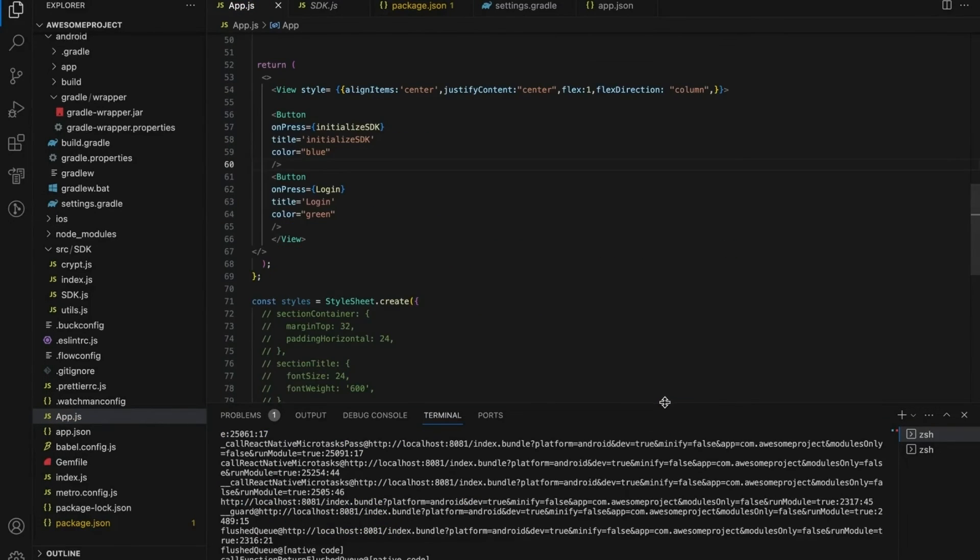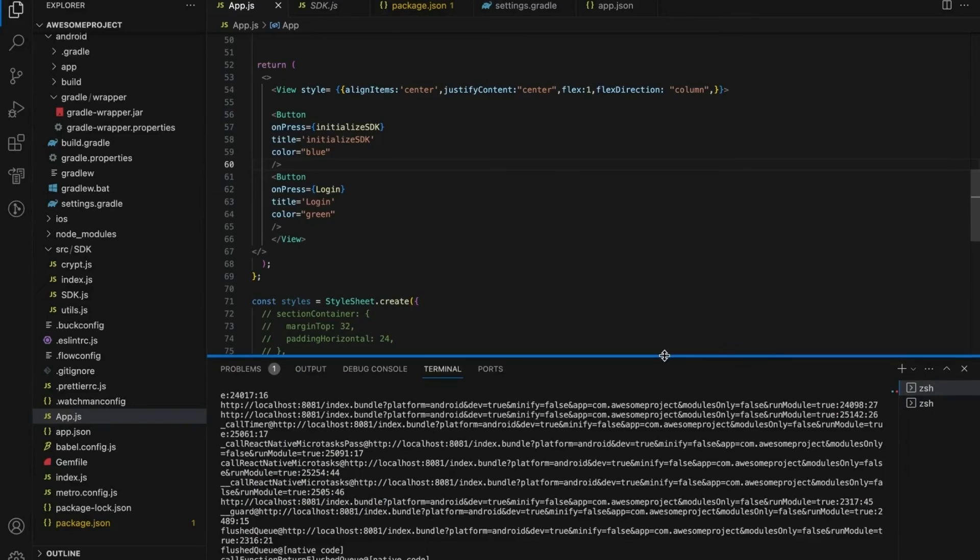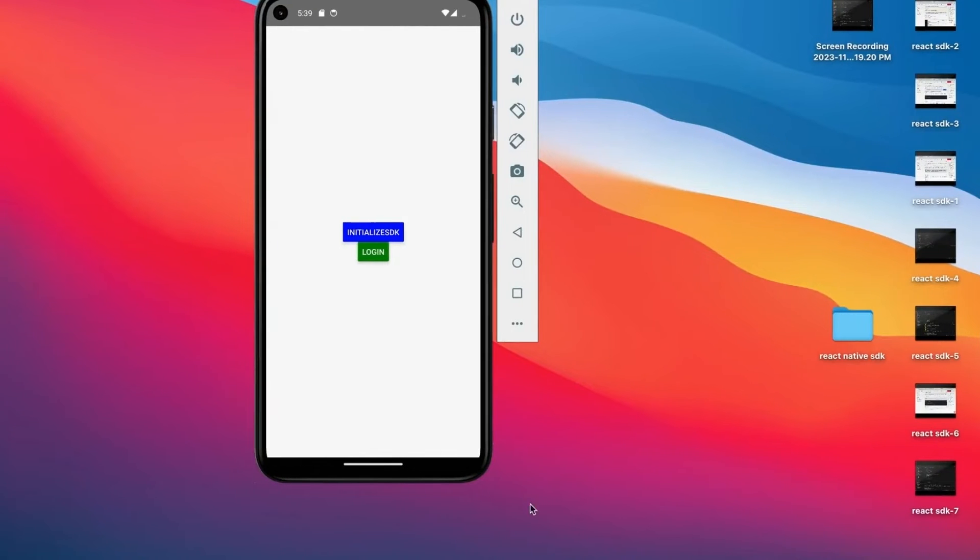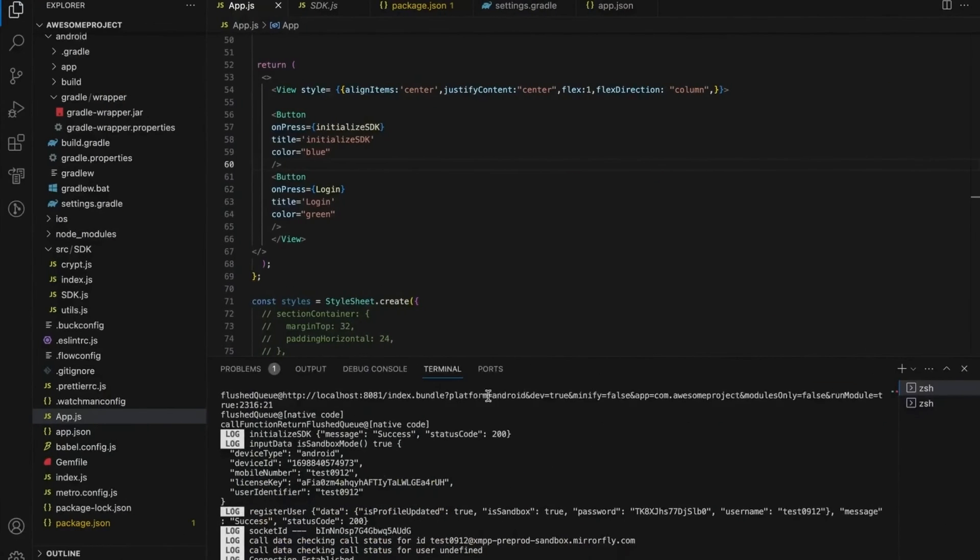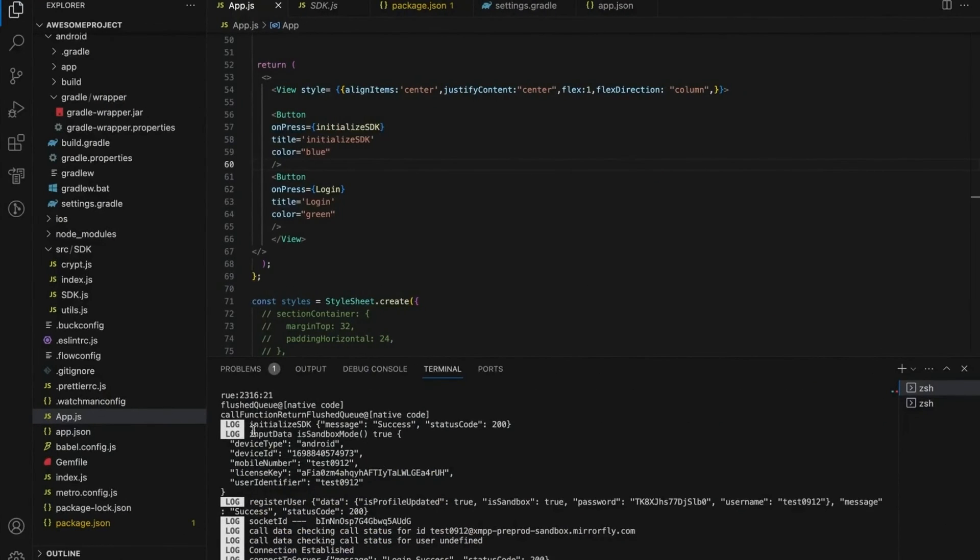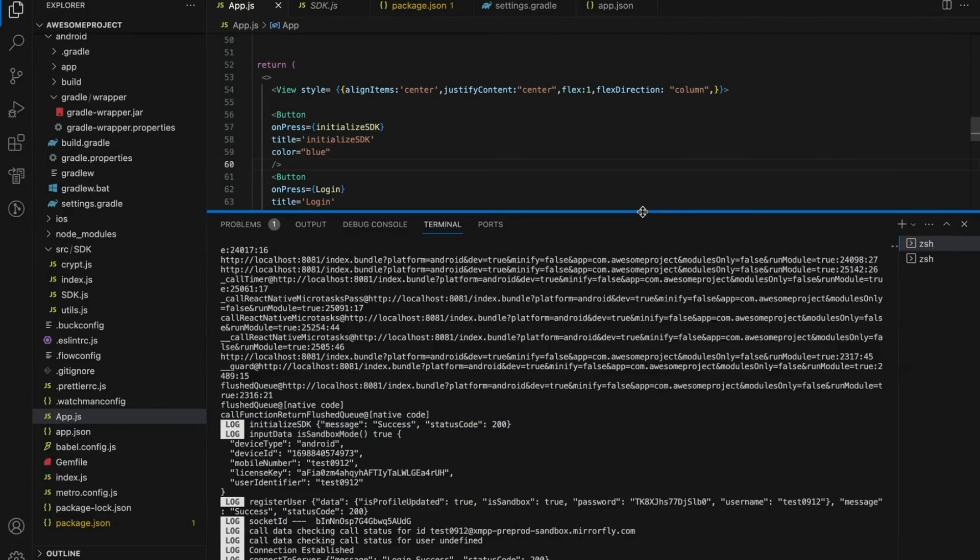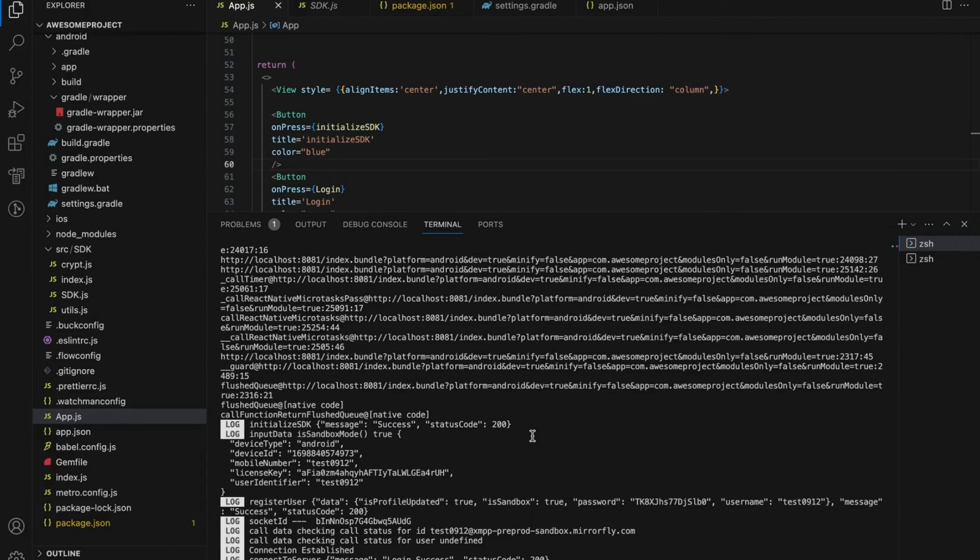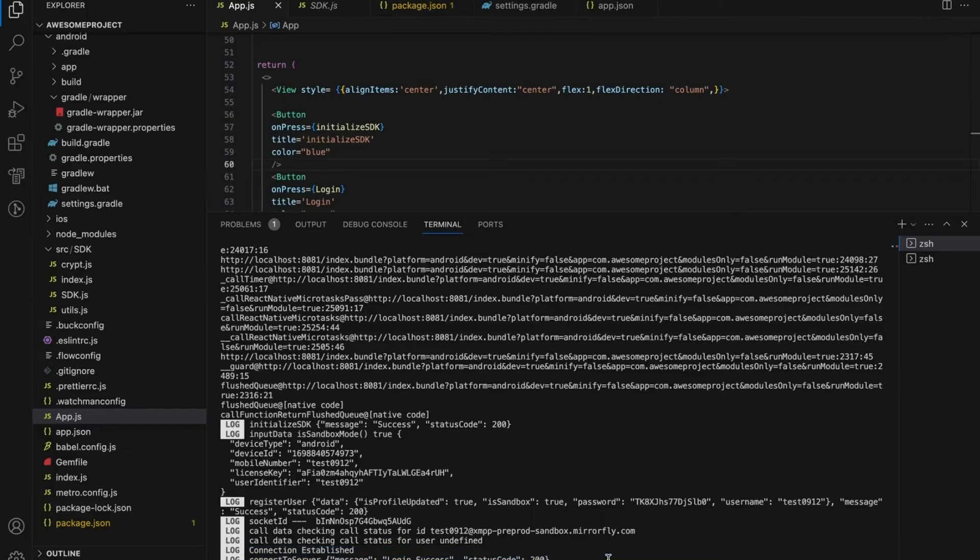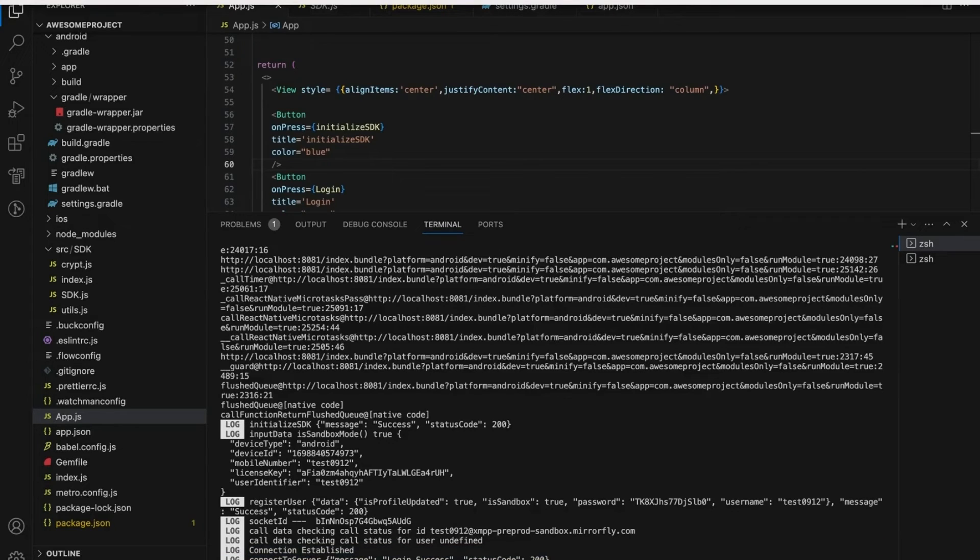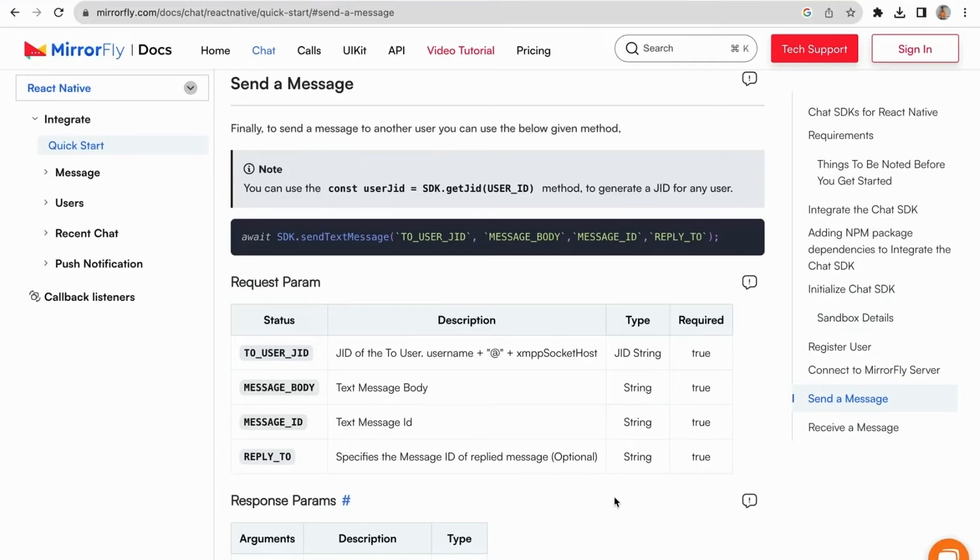Now run the app in simulator or plugged-in device. Click the login button. Getting the response for register, you can get username and password, use these credentials to connect with the MirrorFly server. Once login is success, connection listener will trigger SDK, and the connection to the server will be successful or else it will get a failure response.